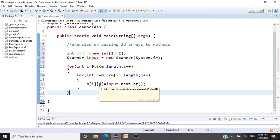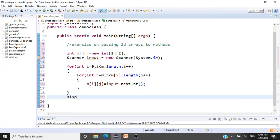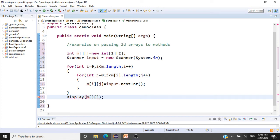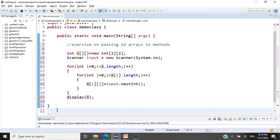We'll now pass this array to a display method. When you're passing an array, don't give square brackets — that's wrong, it gives you an issue. Just give the array name and pass it. So we call display(m). Now we'll go and write this display method.